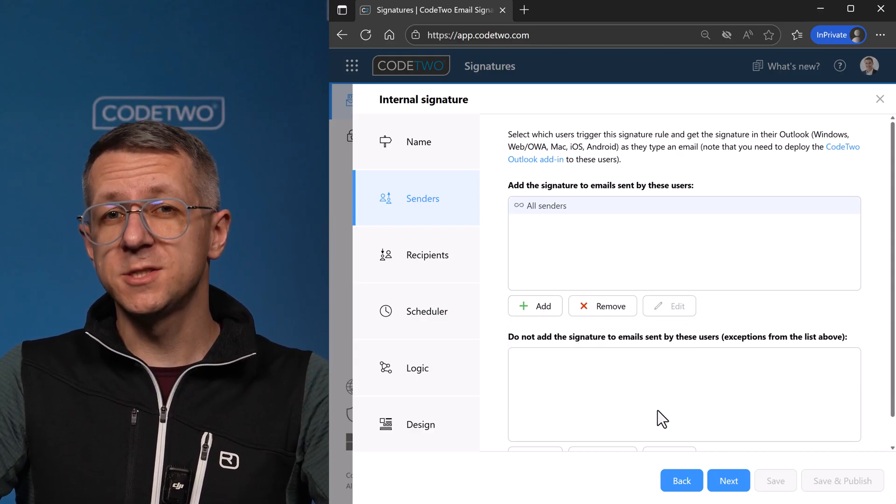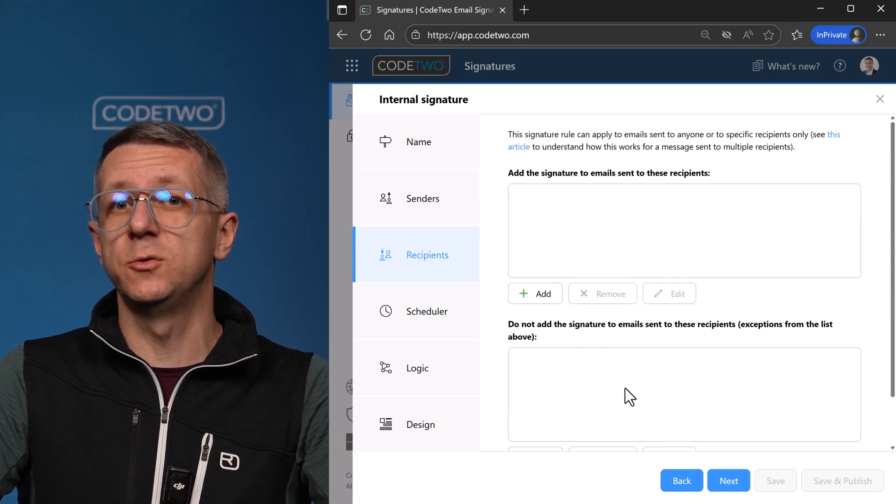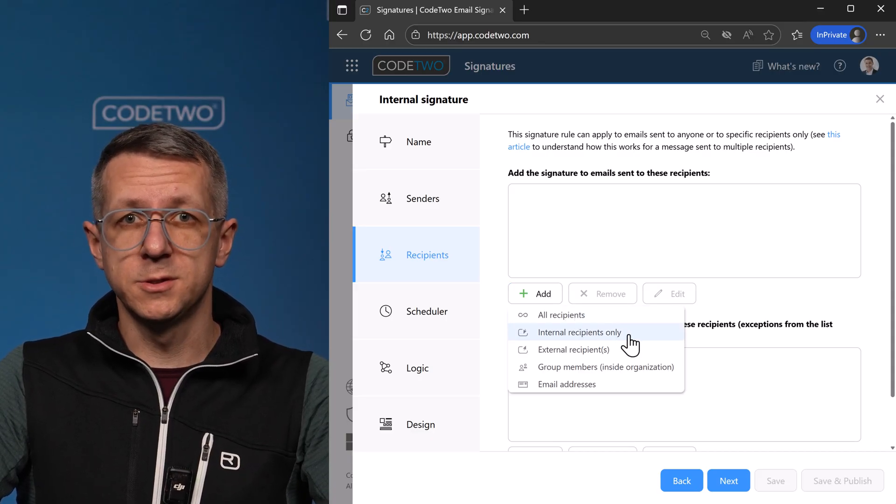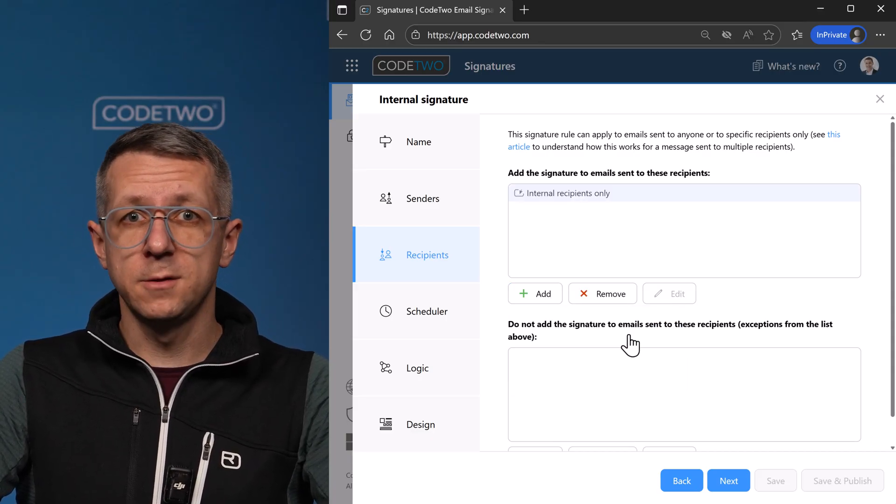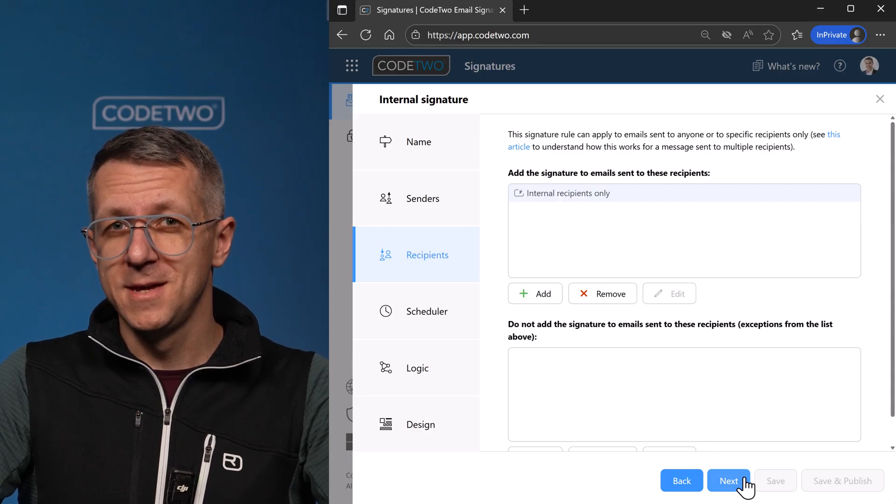Now I can decide if I want to add the signature based on who gets my email. Let's select internal recipients here. Later on, I'll create another signature for external emails.